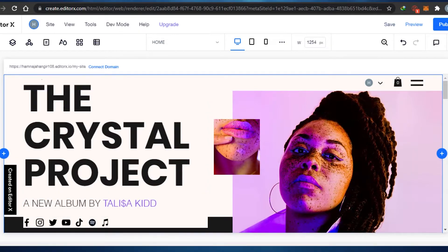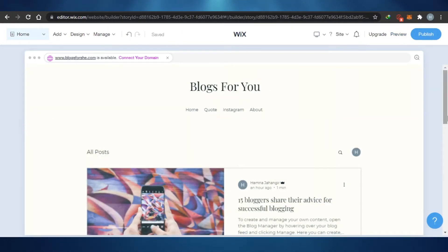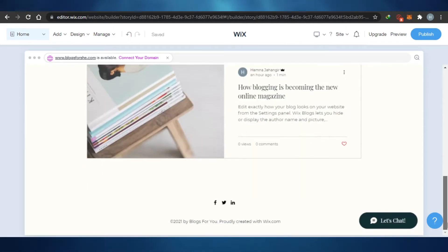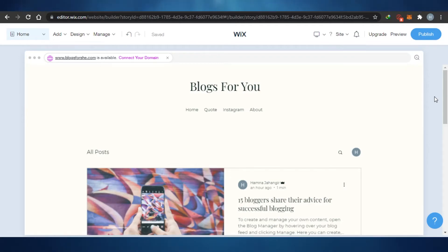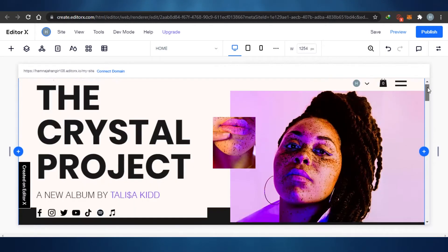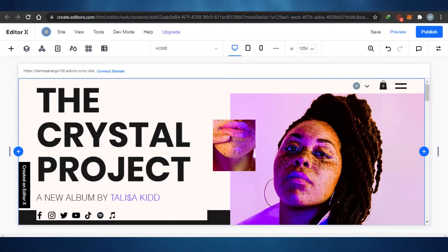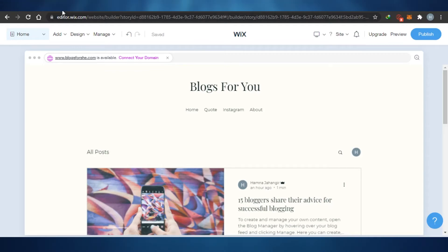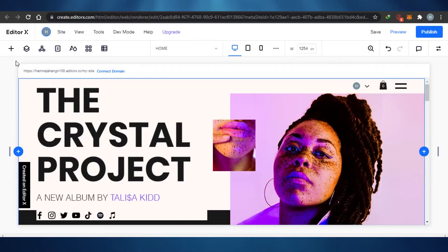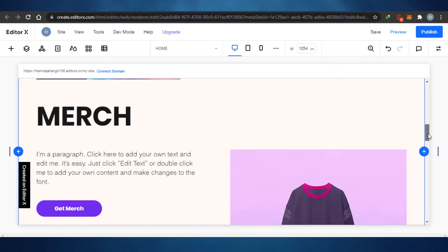While editing, there comes a point where you need to expand the view and check how the website looks on desktop. The workspace area on Editor X is a little smaller compared to Wix Classic, and the look of Wix Classic's editor is not as upgraded or advanced. When you look at Editor X, you'll see the difference — and you can get an idea just from the names: Classic is the classic way of website building, while Editor X is the upgraded version.